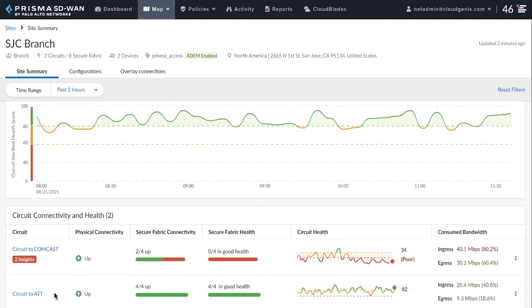Now, users at the San Jose branch are complaining of app performance issues with Zoom. Calls are choppy and voice quality is poor.